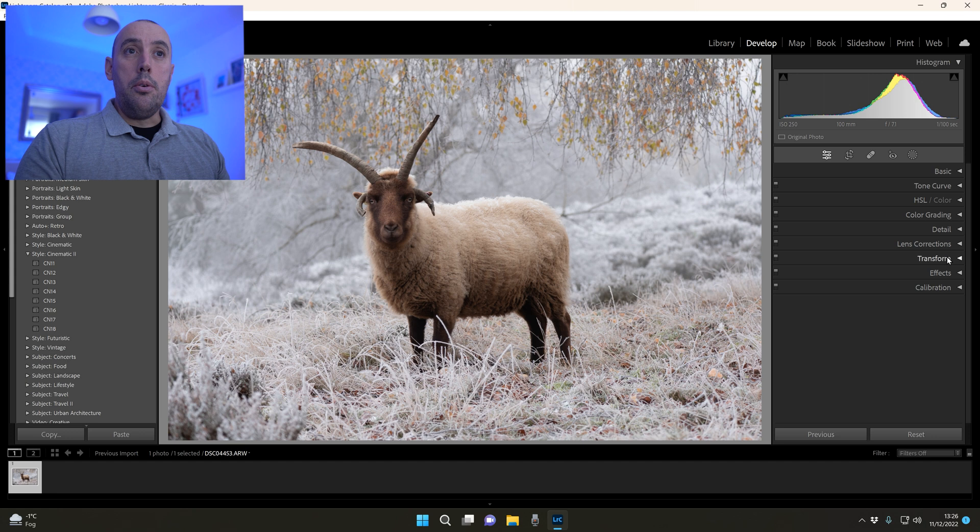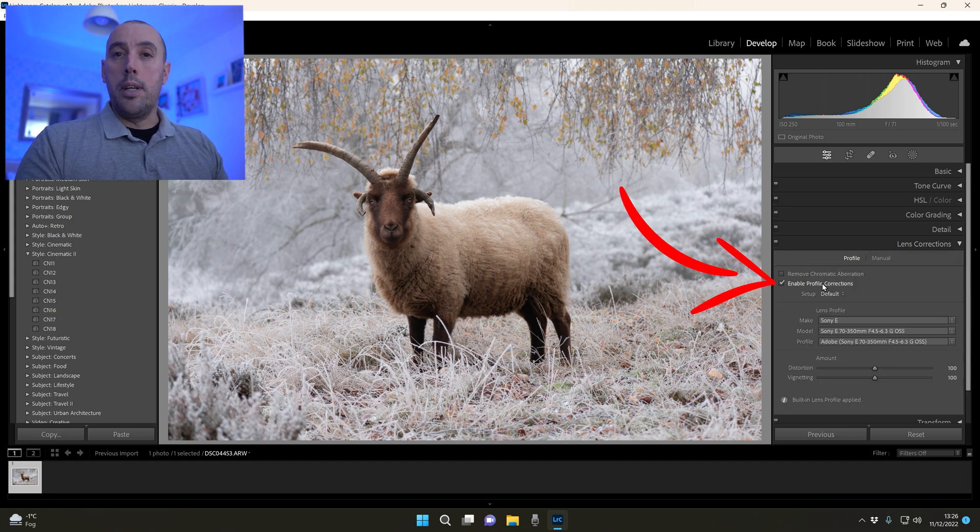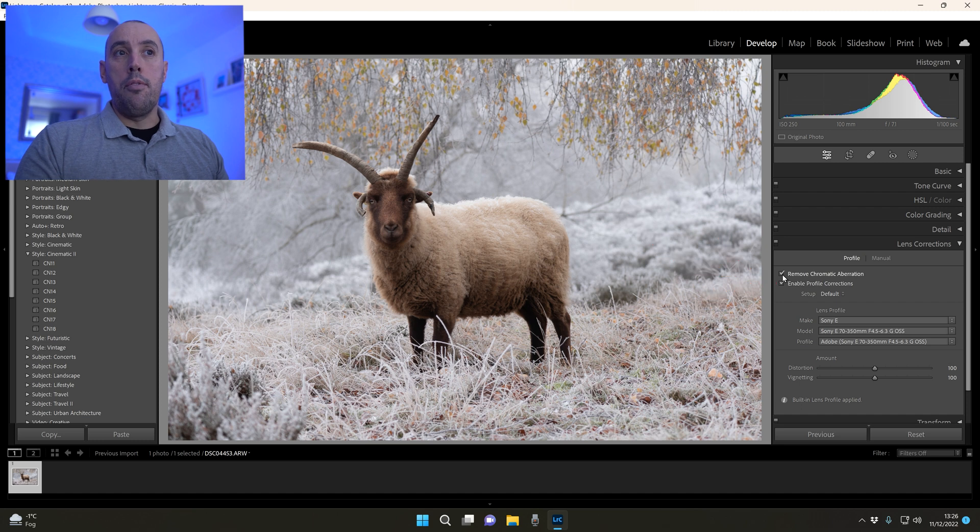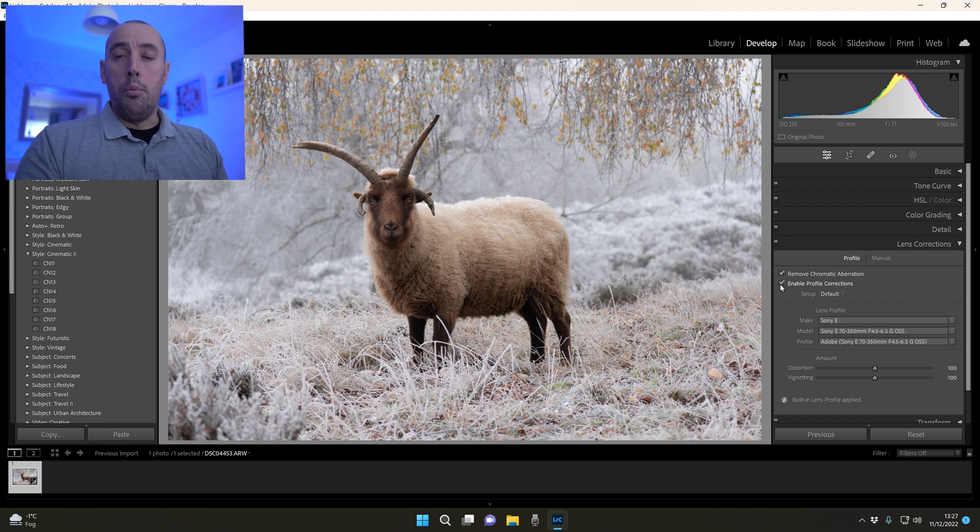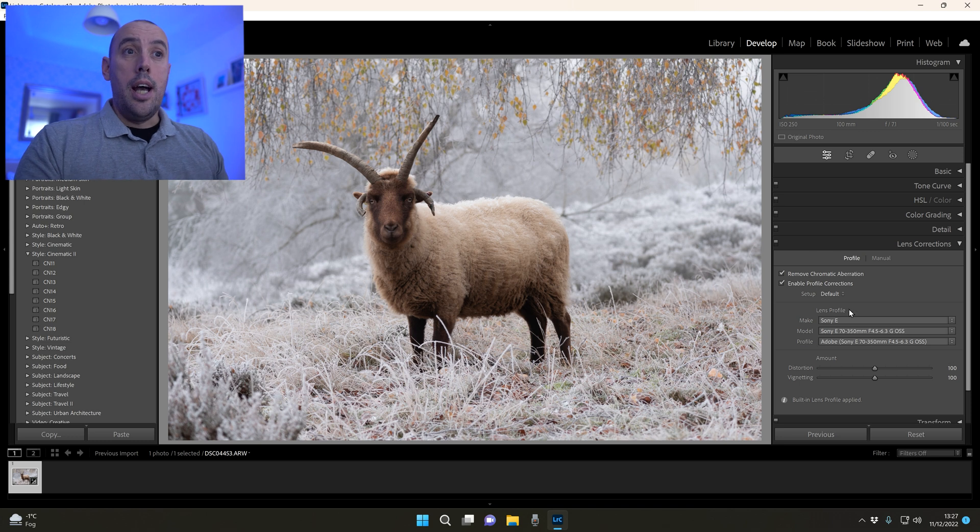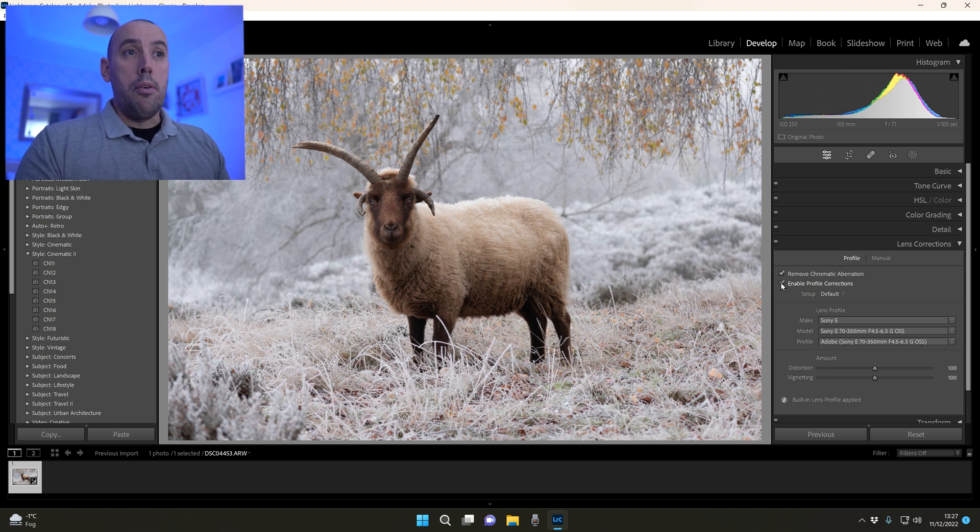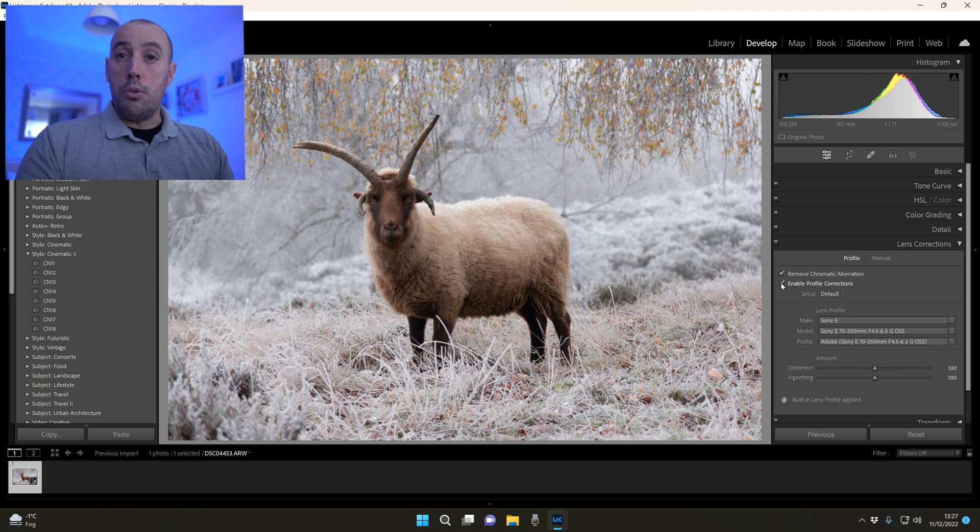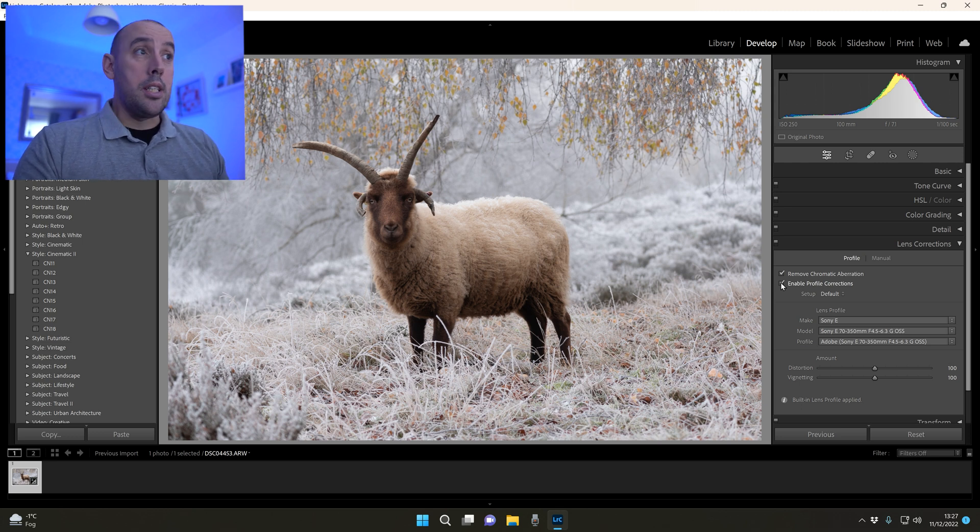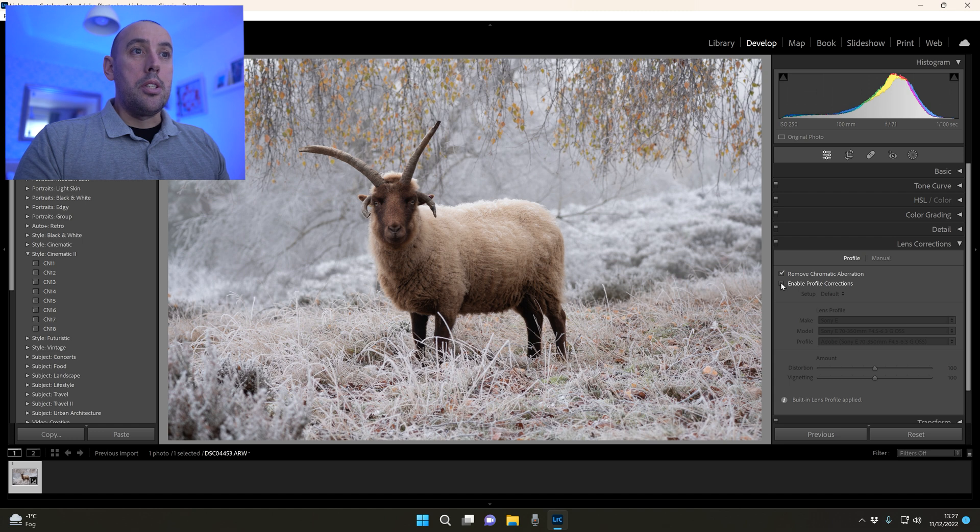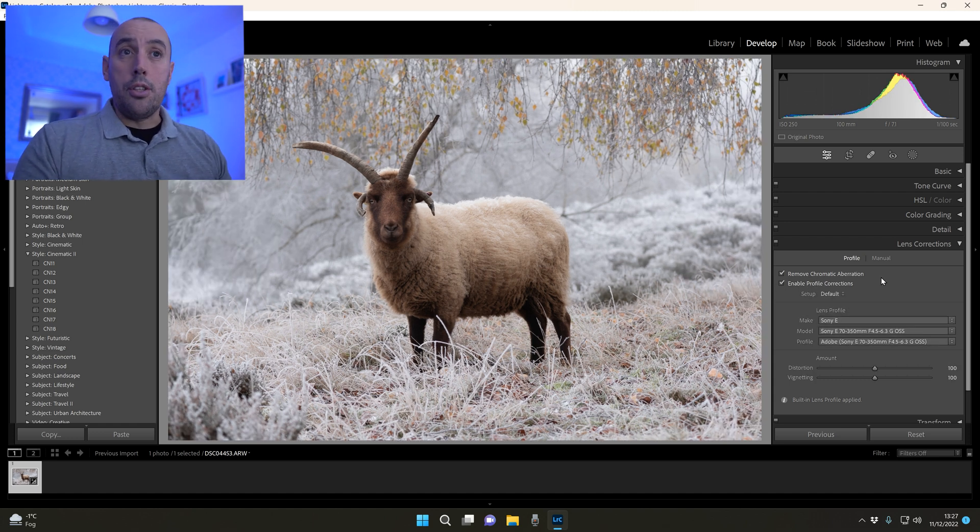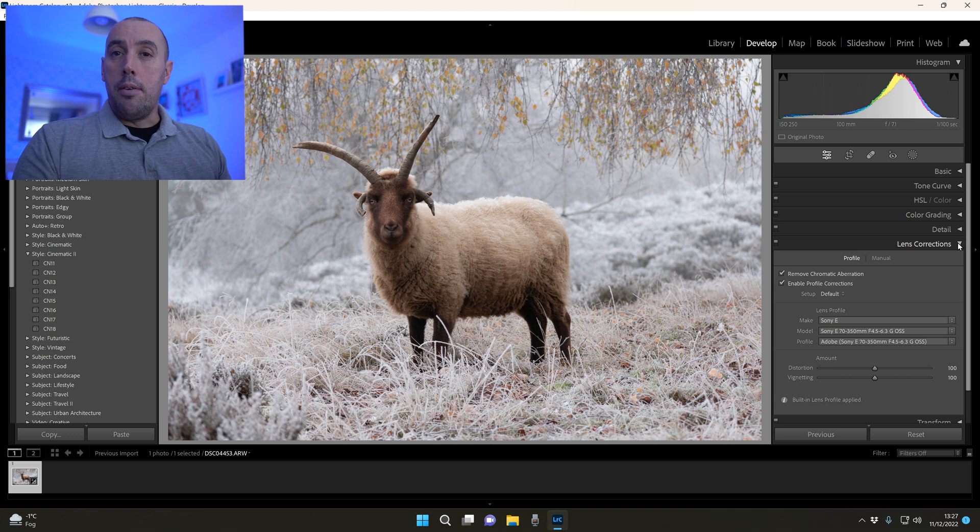The first thing I do always is go to Lens Correction. Just make sure our profile is ticked on and remove chromatic aberrations. What this does is remove any distortion from the lens. As you can see here I'm using the Sony 70 to 350mm. If we untick it you'll see the distortion back from the lens. Always make sure that's clicked on. Close down your lens correction.